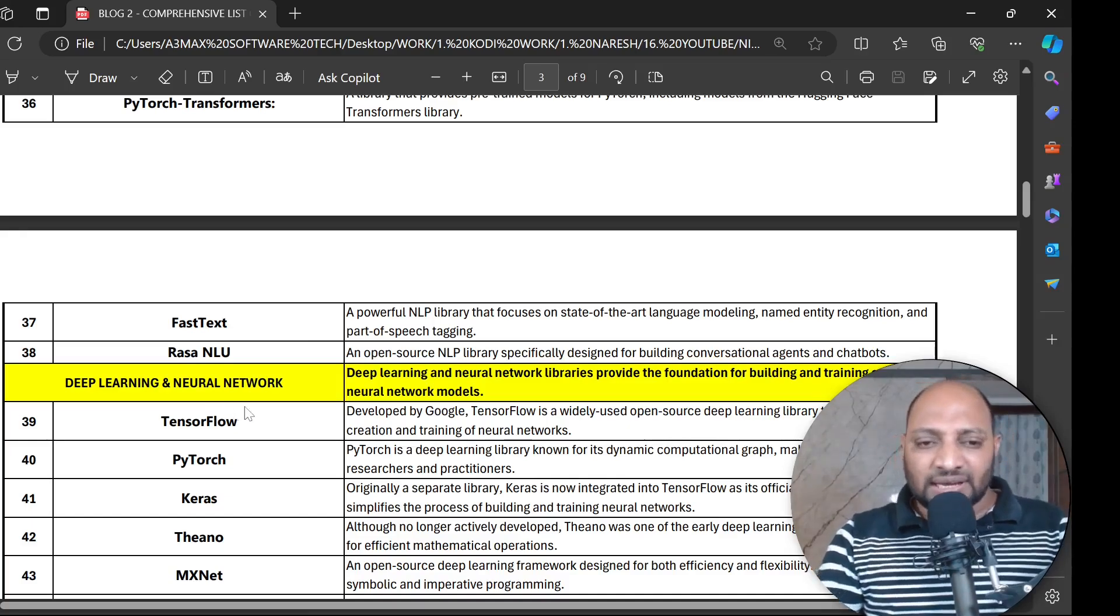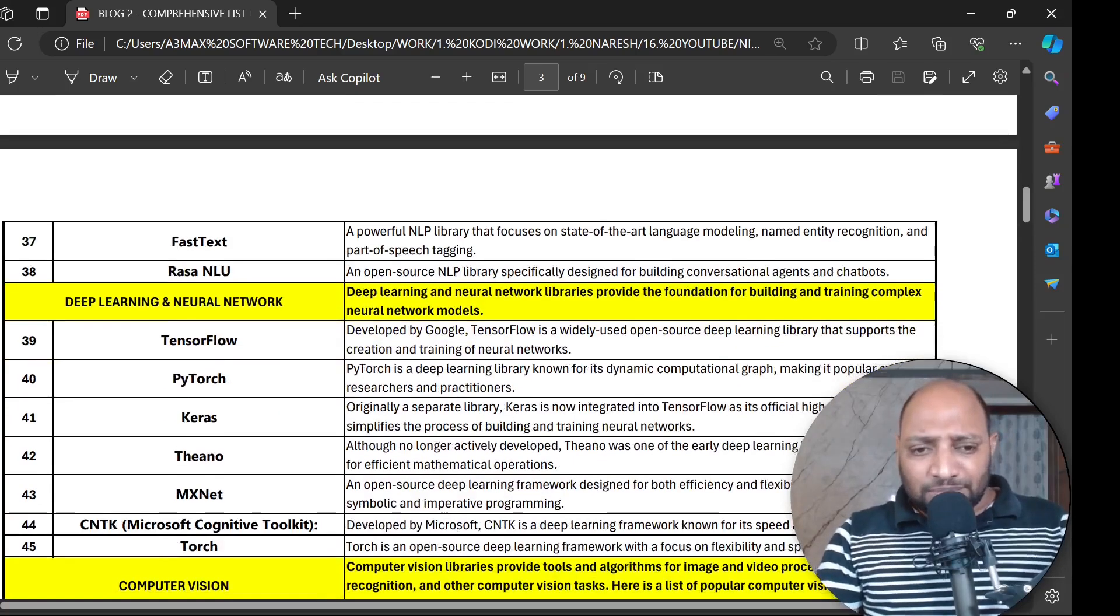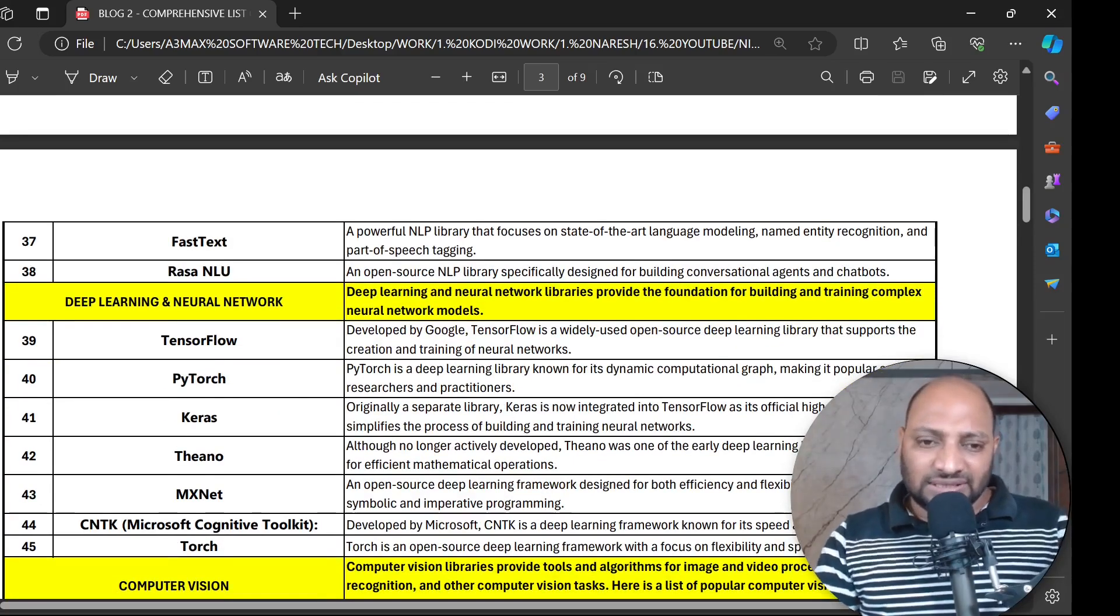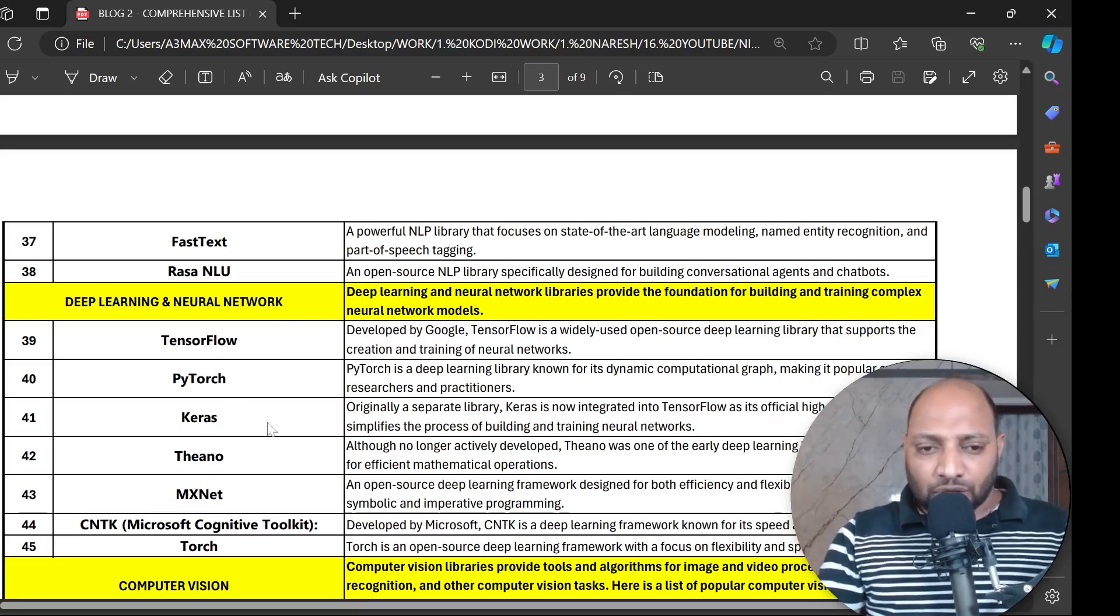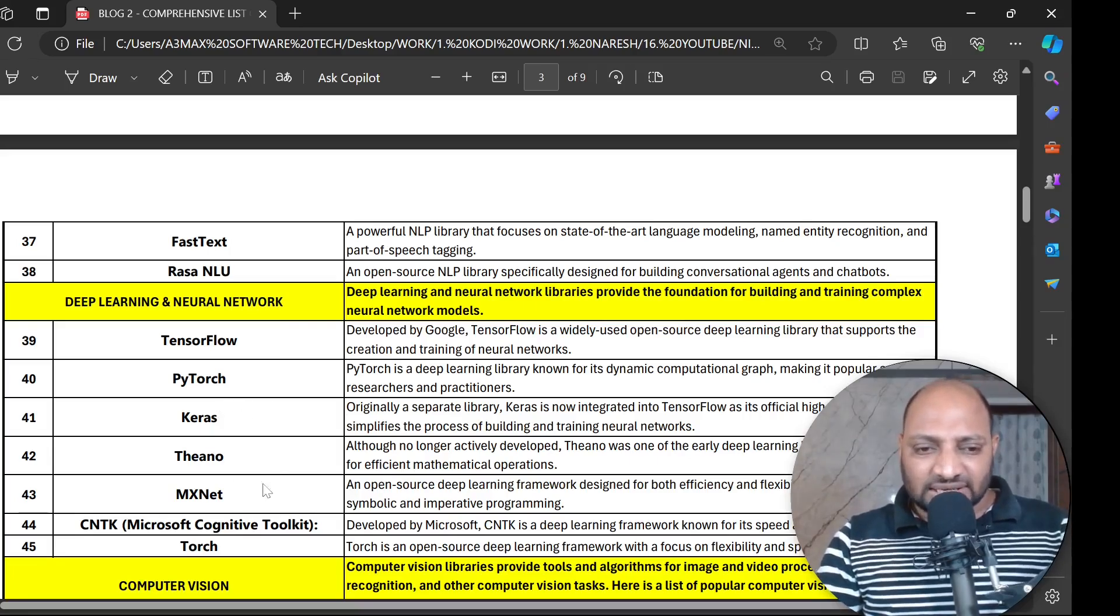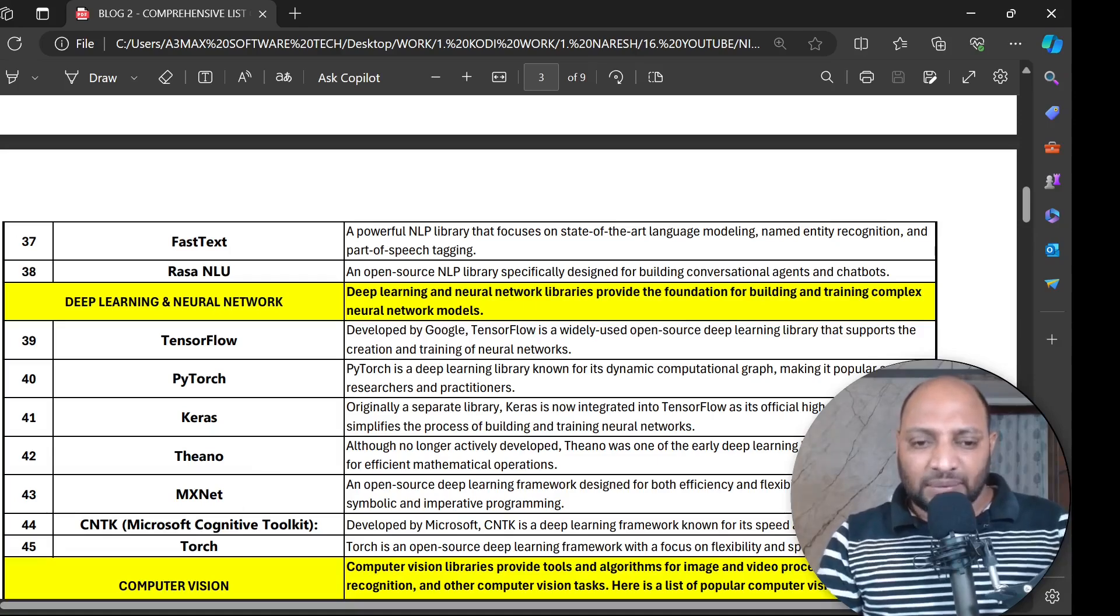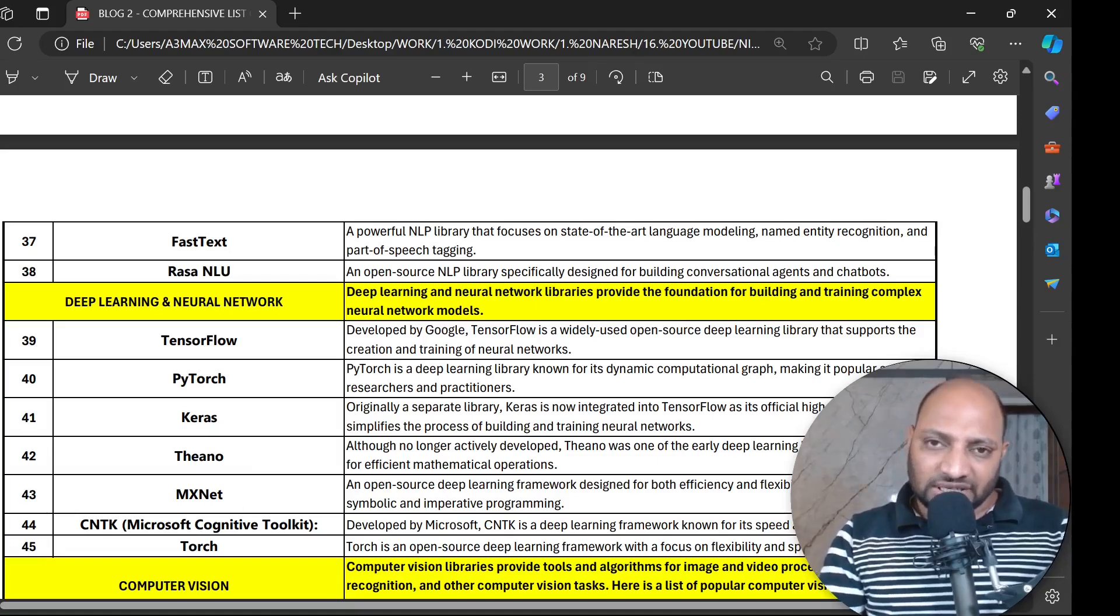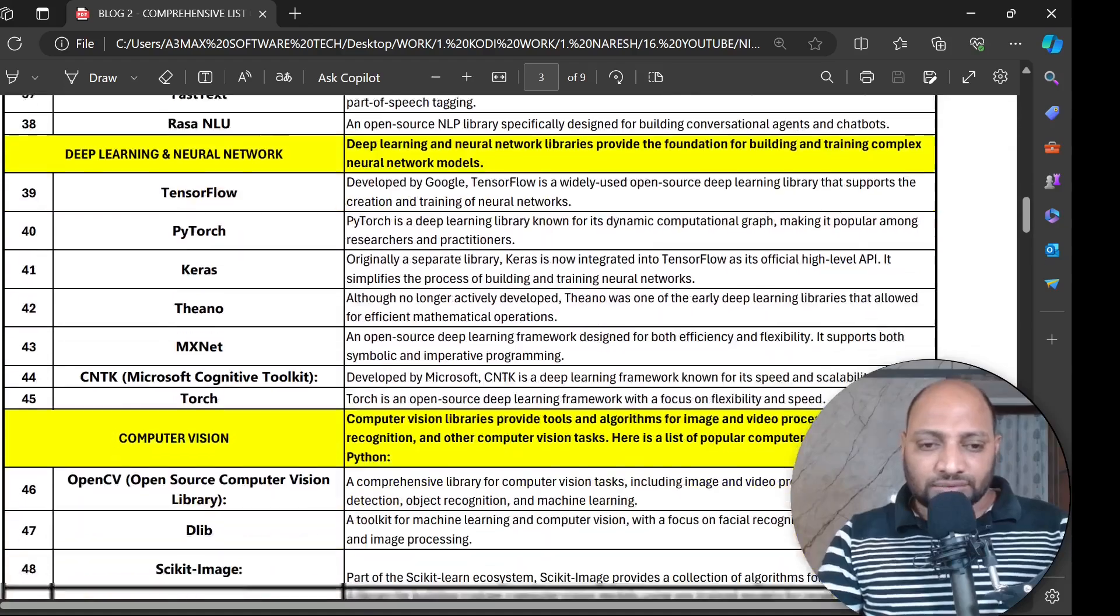Then deep learning and neural networks. For deep learning the top priority is TensorFlow, PyTorch, Keras, Theano, MXNet and CNTK - Microsoft Cognitive Toolkit - and Torch.